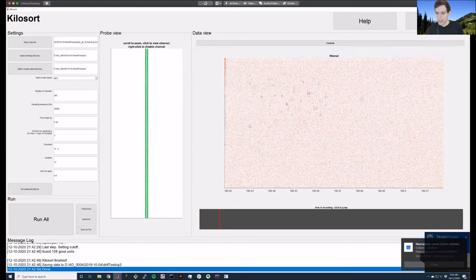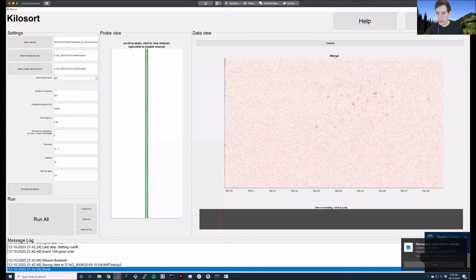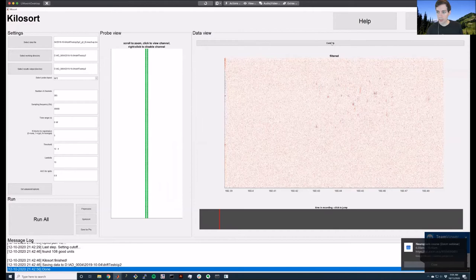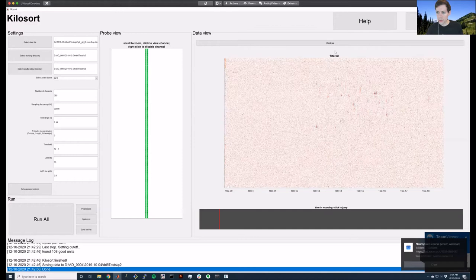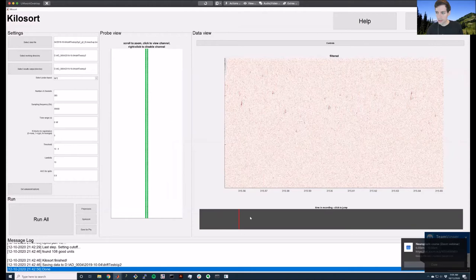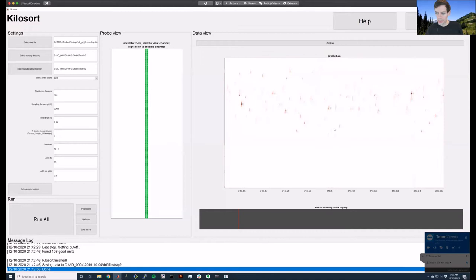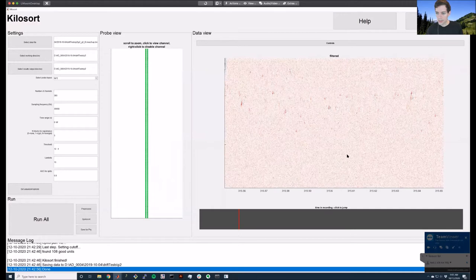You can switch back and forth between the raw data and the filtered data. From the filtered data you can see the prediction and the residual. As indicated in the controls, keys 1, 2, 3, 4 enable different data views: pressing 3 goes to prediction, pressing 2 goes back to the filter, pressing 4 goes to the residual. The bar at the bottom is a timeline — you can flip to different time points and check the residuals. You should be looking for flat, empty-looking residuals, and for the prediction to match the filtered data.